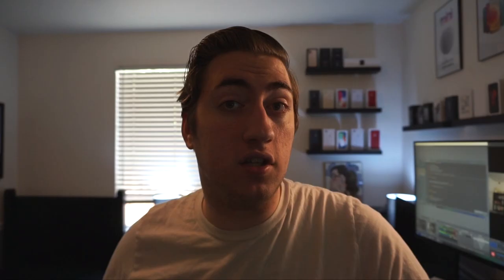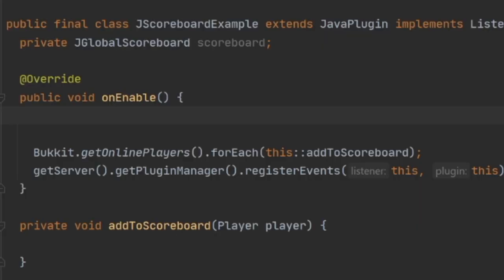Now that we have JScoreboards added to our project, before we write any code I want to explain how this API is organized. There are two different types of scoreboards: a global scoreboard and a per-player scoreboard. The global scoreboard shows the same text to everybody added to it, whereas the per-player scoreboard is customized based on the player it's being shown to. At the very end of the video I'll show you how to add a prefix to a player's name and change their name color using scoreboard teams. Within each scoreboard type there are also two subtypes: the method-based approach and the functional-based approach.